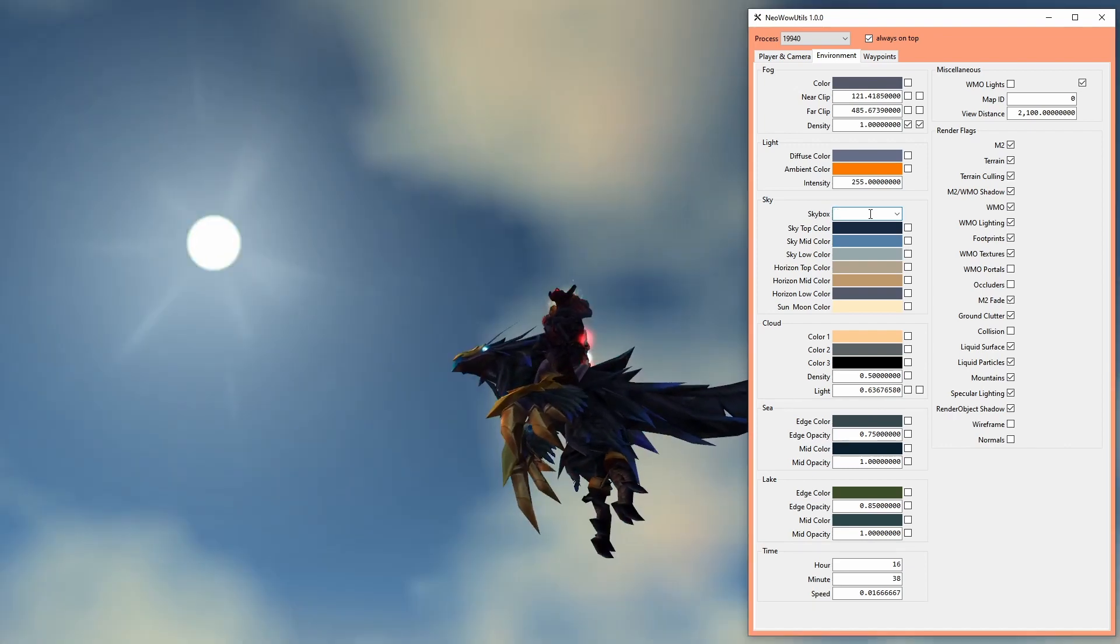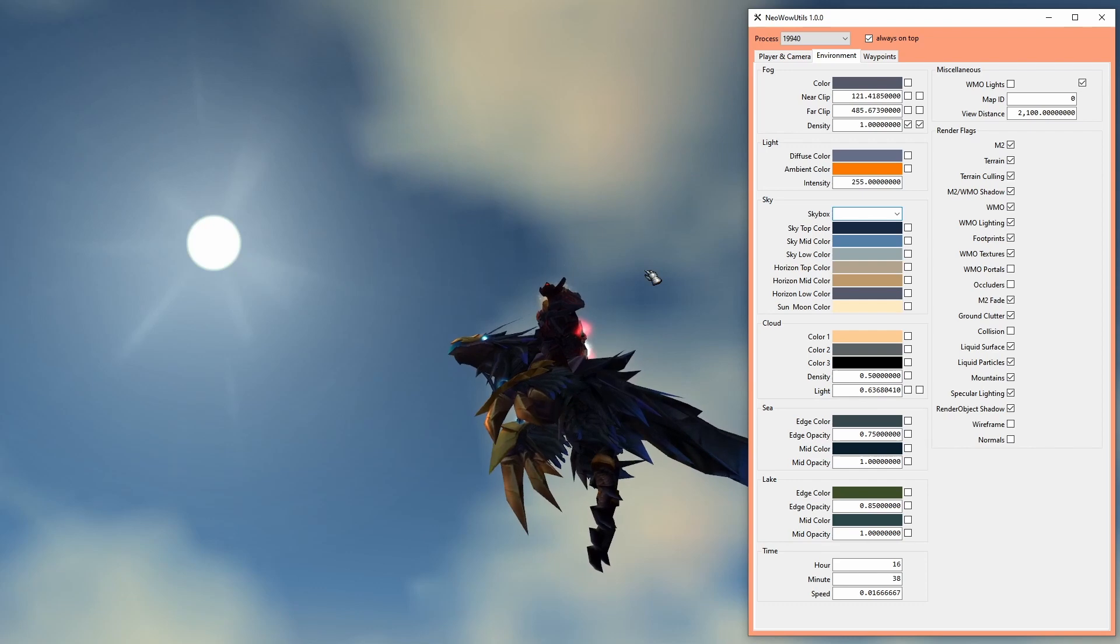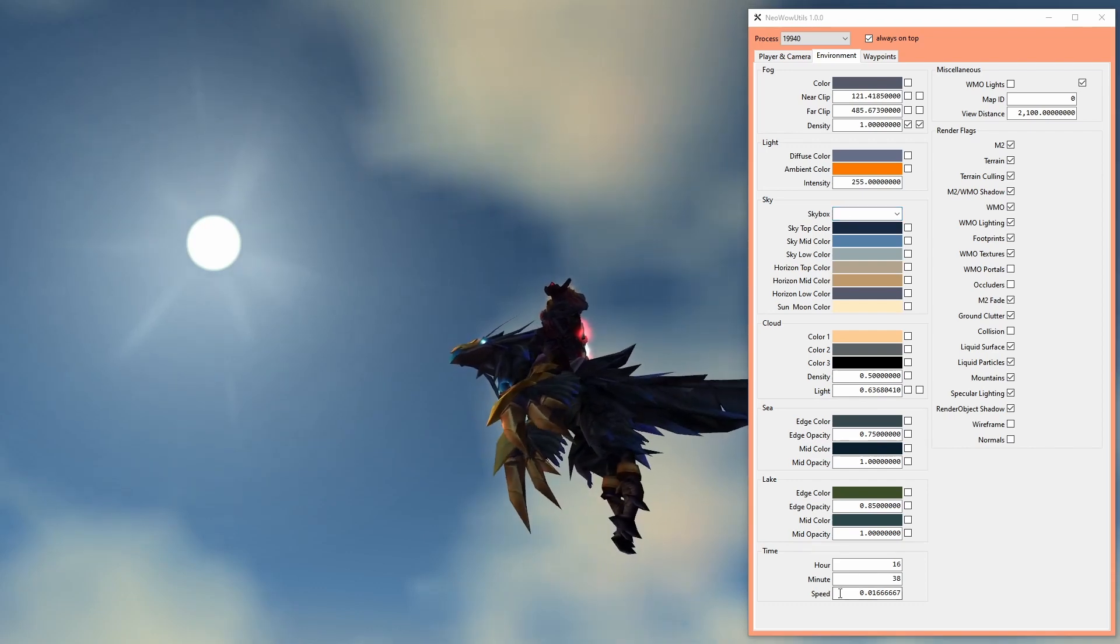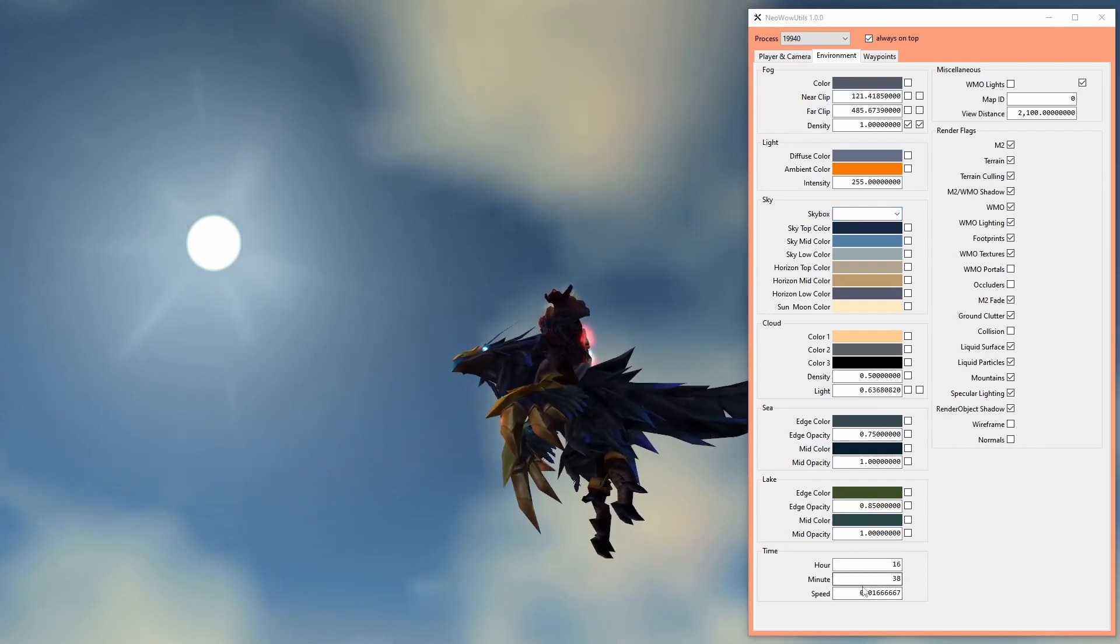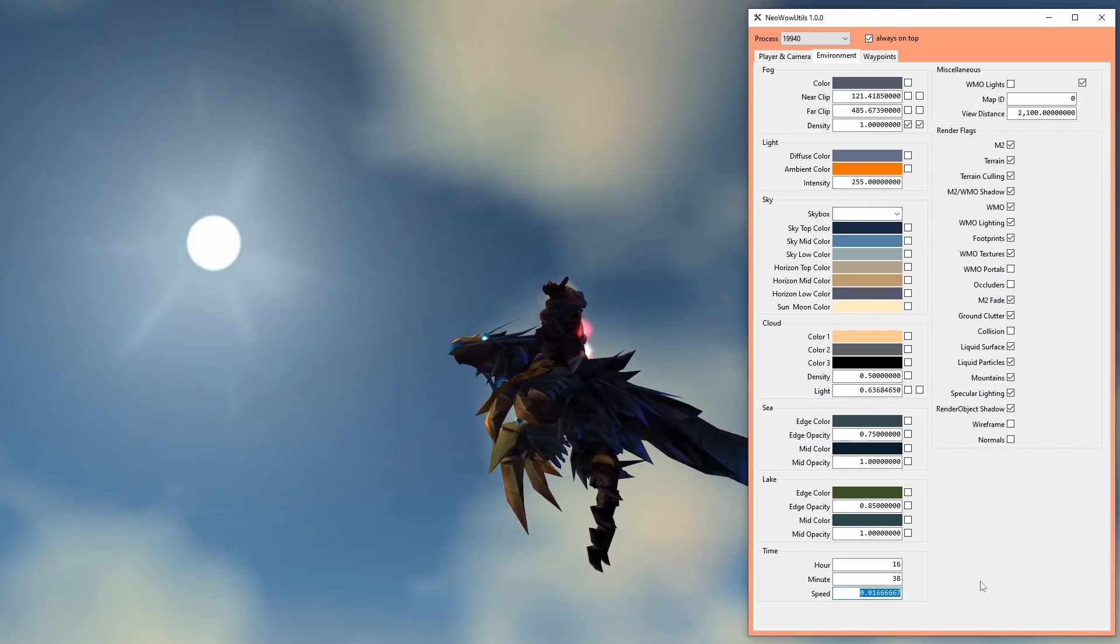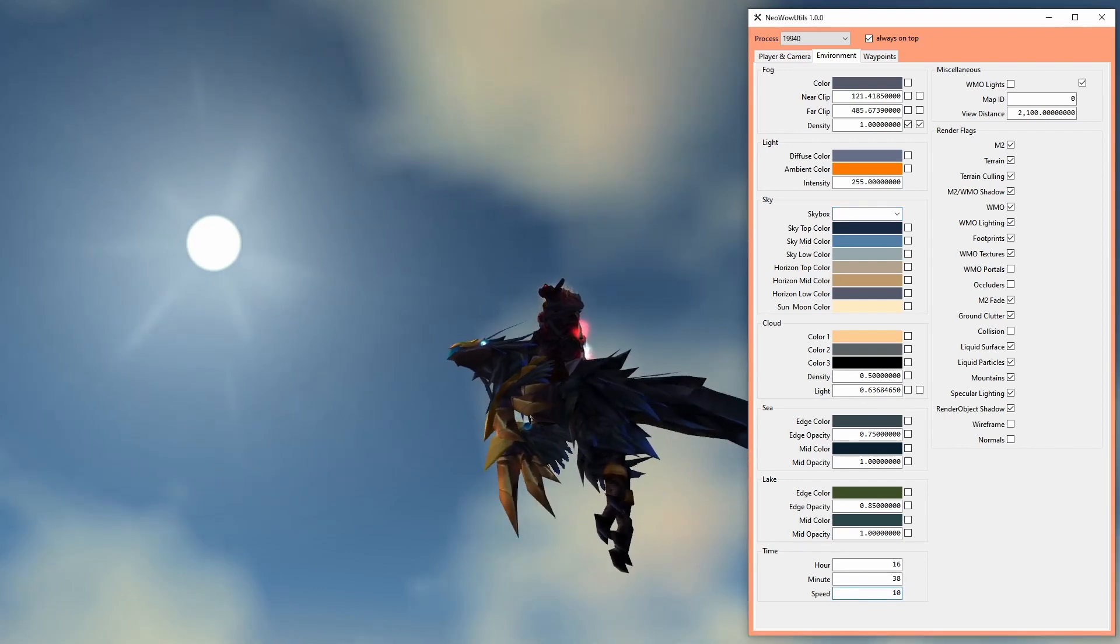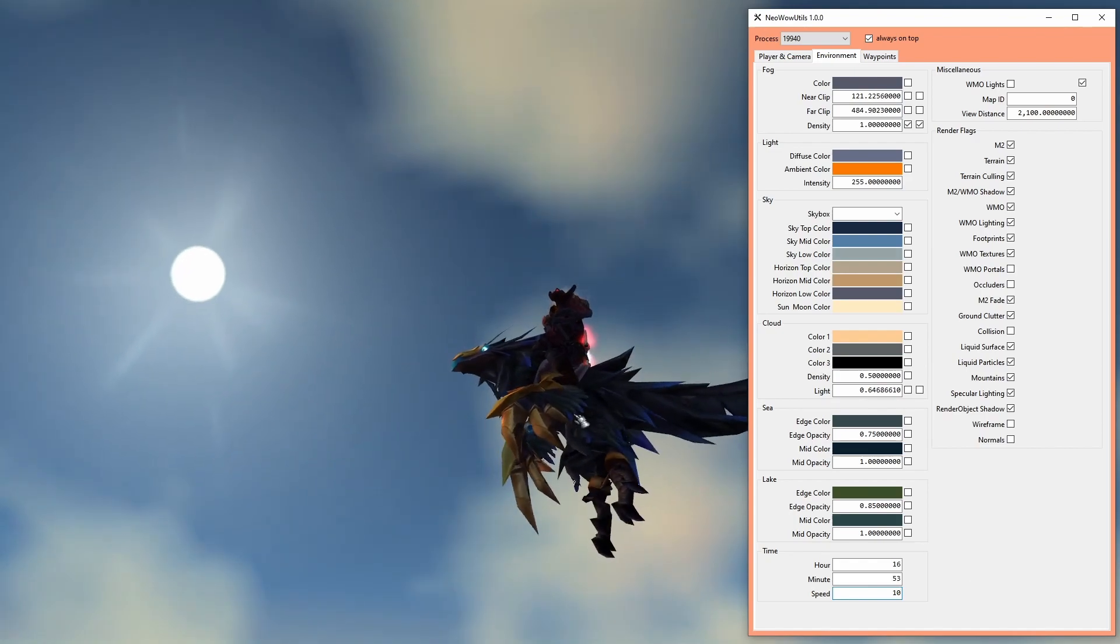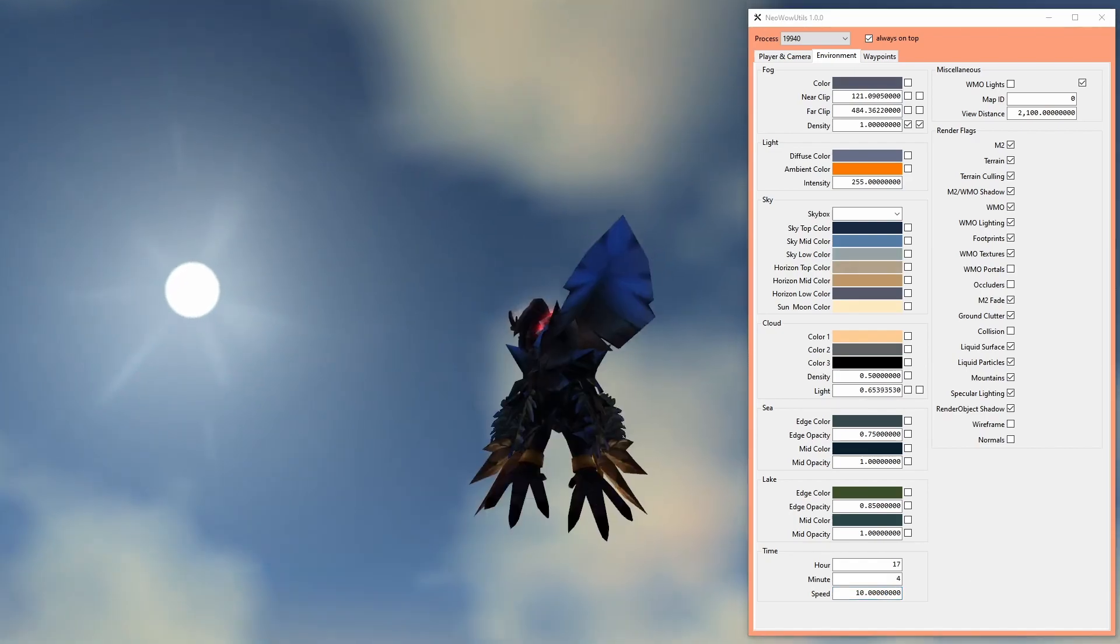With the time control you can set the position of the sun or moon. The speed value dictates how fast they move across the sky. The default value is 1 over 60.